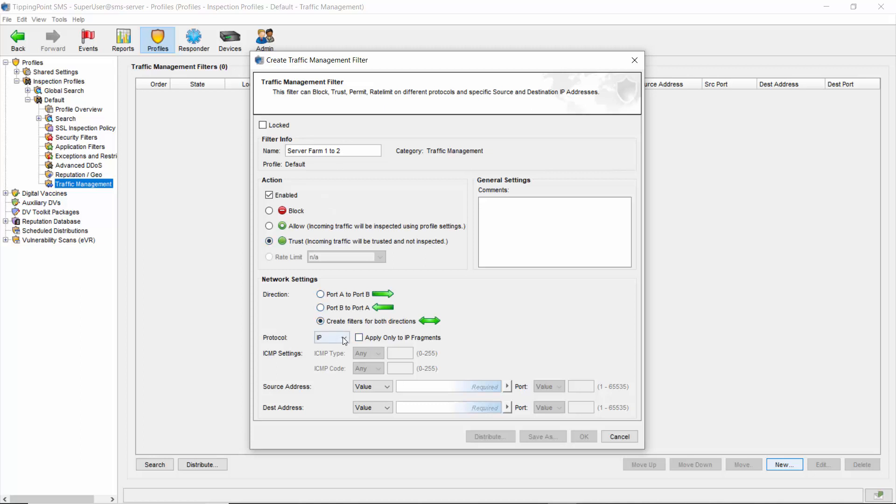For protocol, you can see a lengthy drop-down list. Best practice is to be as specific as possible, but for this example, we'll just leave the default choice of IP, as that automatically includes ICMP, TCP, and UDP.